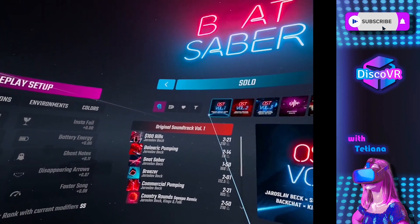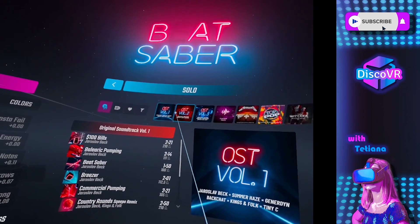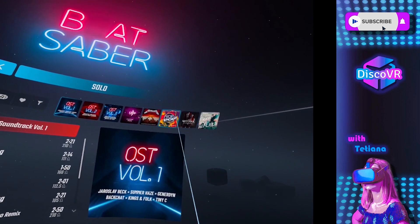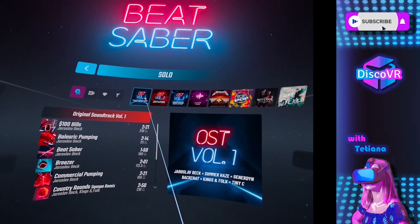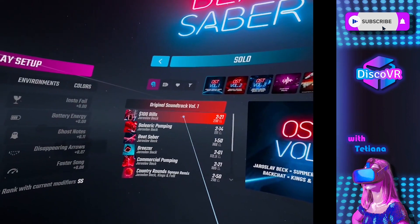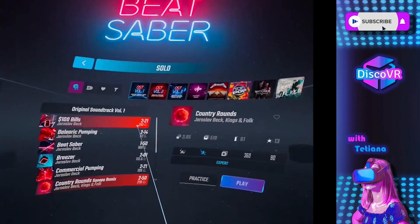Now you can switch between modded and unmodded versions of BitSaber in a matter of seconds. Simply connect your VR headset to your computer, click on that one button, and it's done. I hope that this trick will help you enjoy this game even more, now that you don't have to compromise between playing multiplayer and jamming to your favorite songs. If you like this video, please give it a thumbs up, and of course don't forget to subscribe to this channel. See you next time.